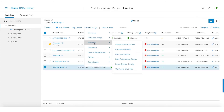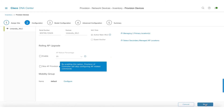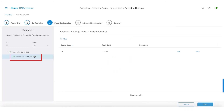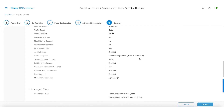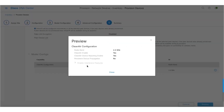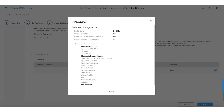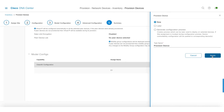This is the 9800 controller which I'm looking to provision. I click on the controller — it's already assigned to a site. Then I go to model configuration, and here you can see that the Clean Air config I mapped to this controller in the network profile is already showing up. In the summary, as part of the model configurations, this will automatically show up. If I click on the info icon, it shows what configurations I'm trying to push to the network device, and I can go ahead and deploy straight away.